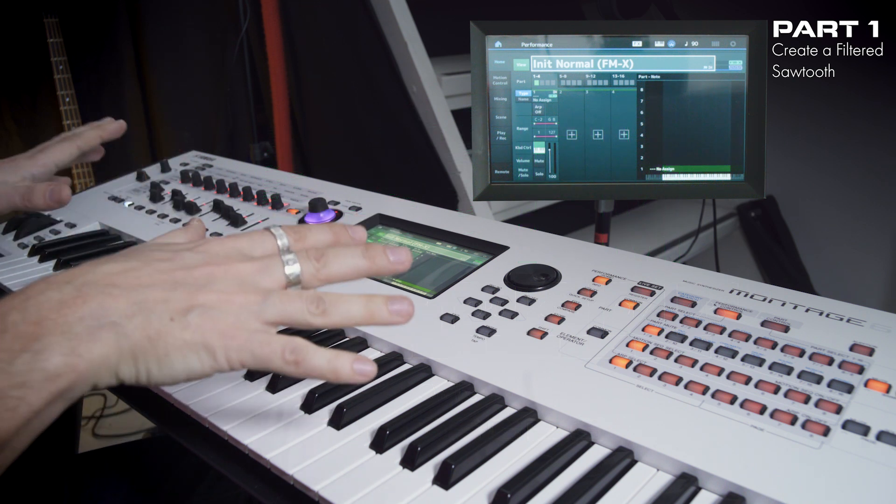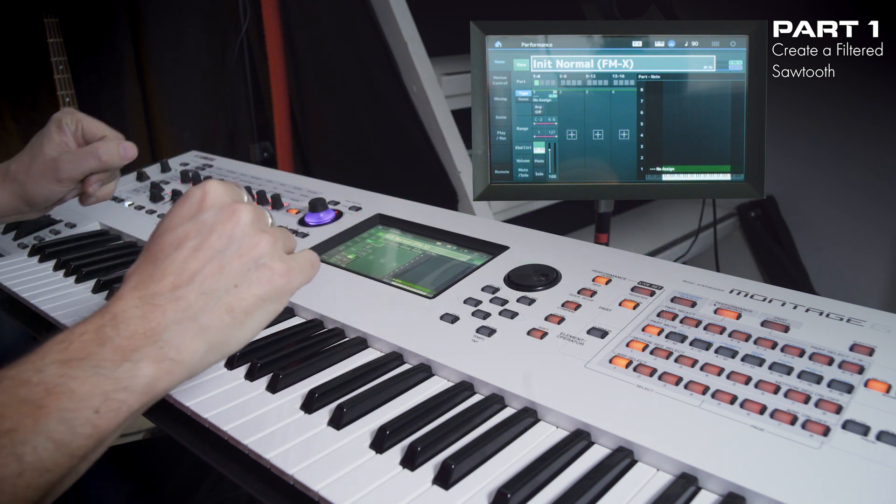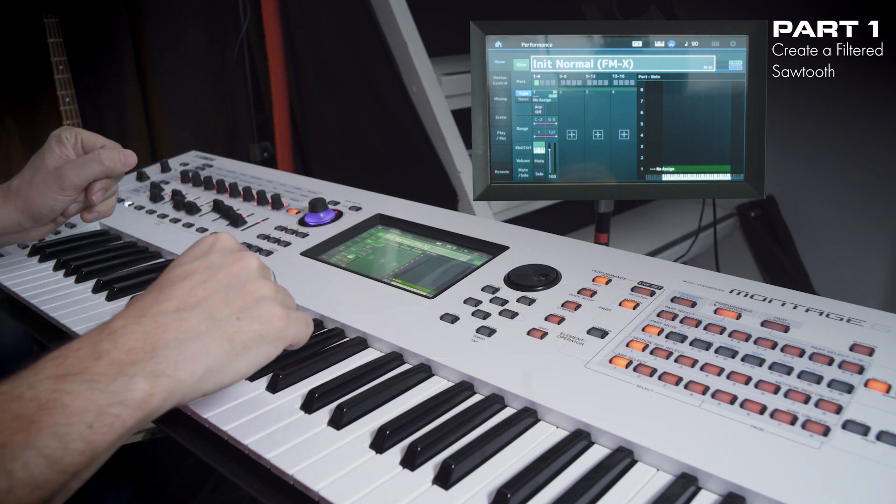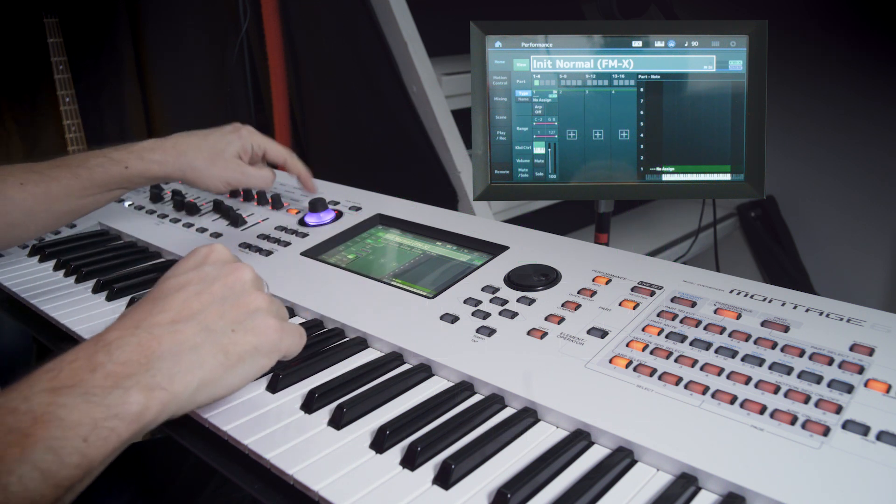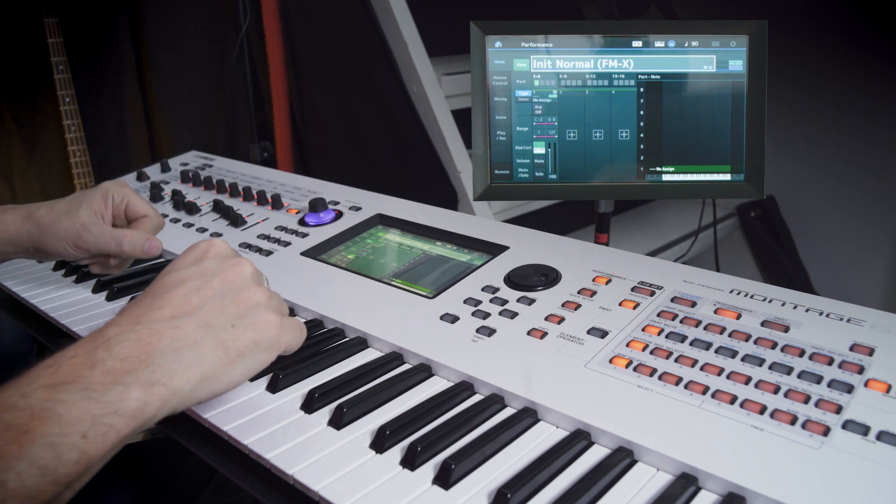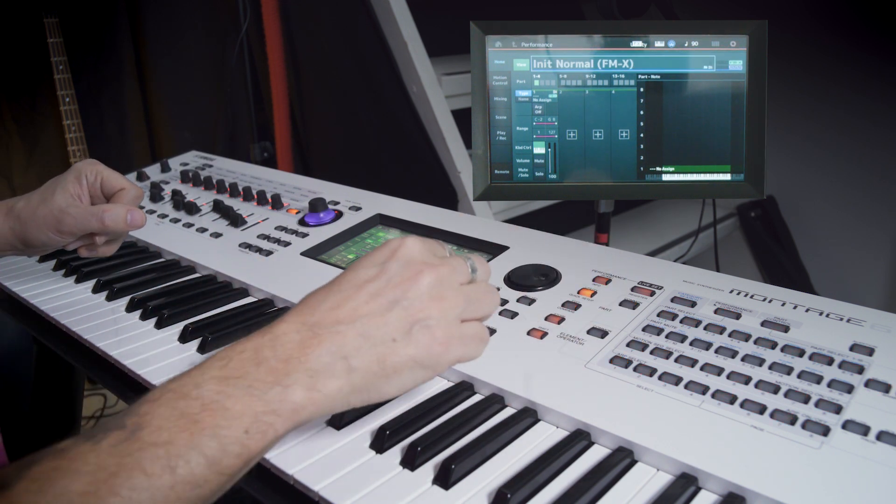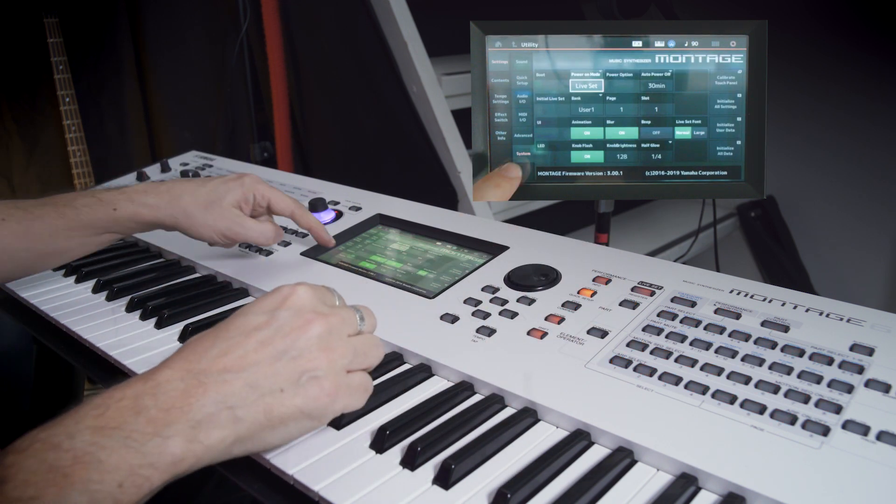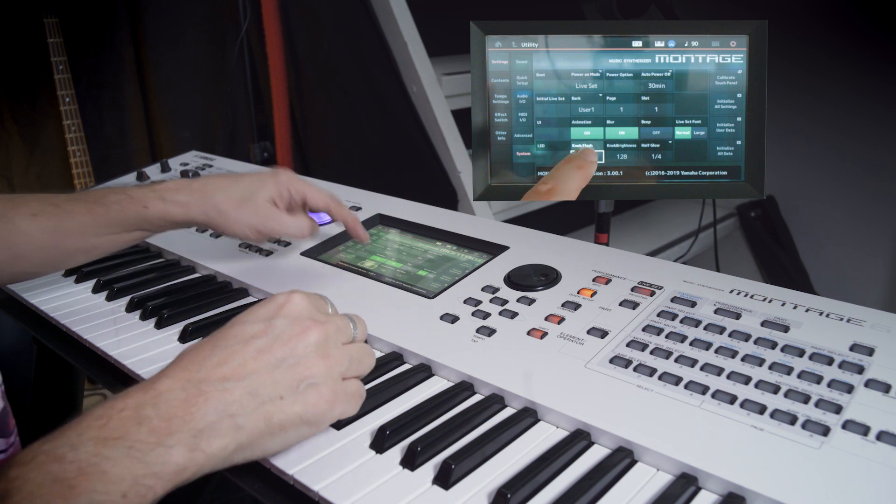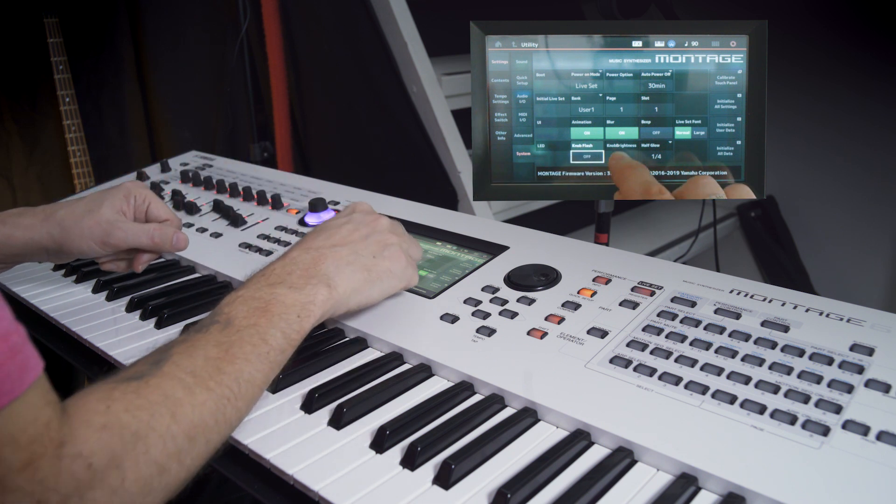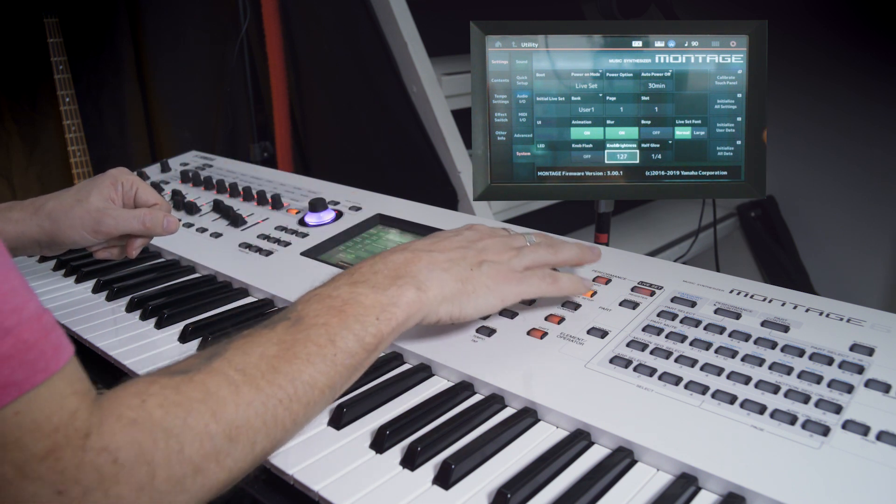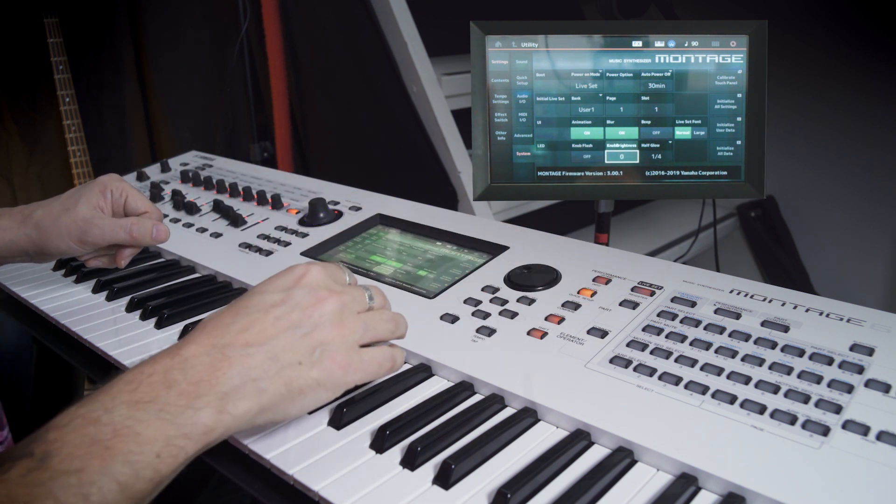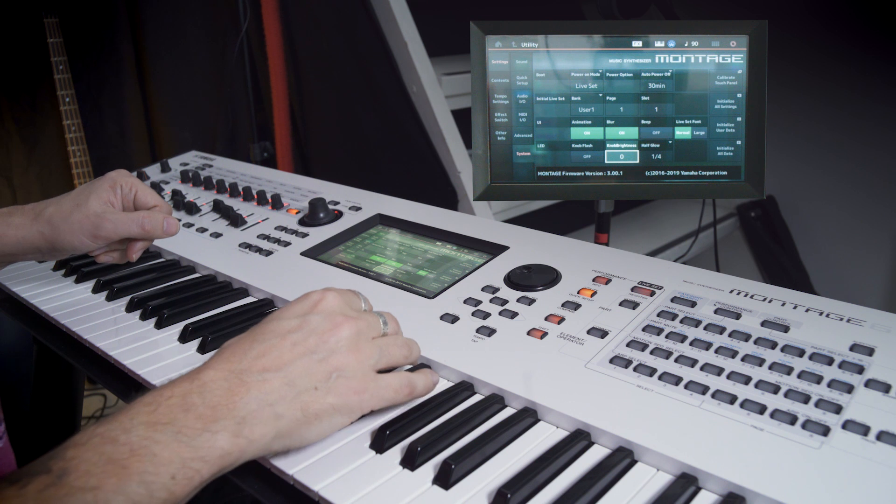So this is the Montage 6. We're gonna start with decreasing the light on this blinking guy. Let's go to utility and system. Turn the knob flash off and the knob brightness all the way down to zero. Cool!